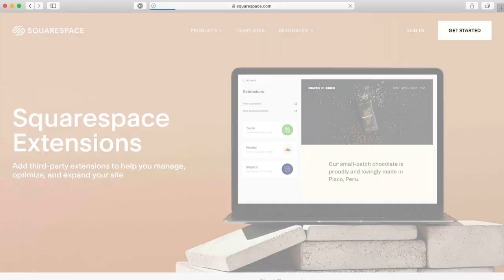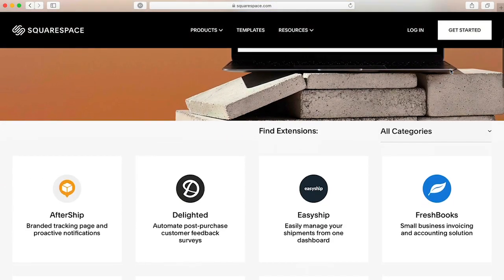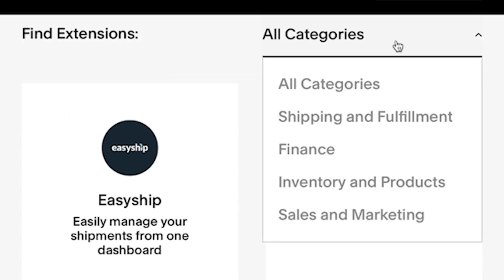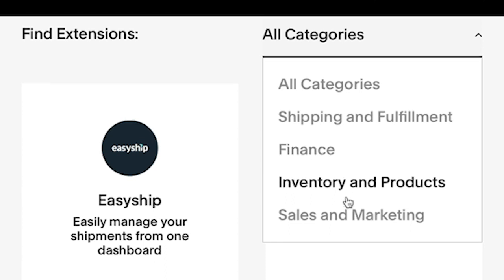Here, you can browse all the extensions or filter by category. The categories include Shipping and Fulfillment for extensions to help manage orders, shipments, and returns; Finance to help you reconcile sales transactions, manage taxes, and streamline bookkeeping; Inventory and Product to help you manage SKUs, stock levels, and offer new products; and Sales and Marketing to help you promote products across selling channels and incentivize shoppers.